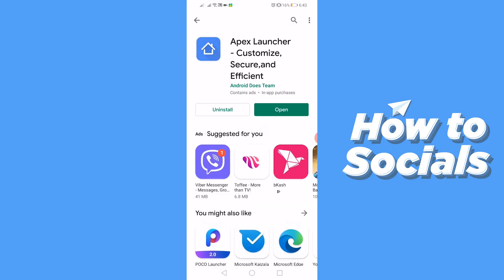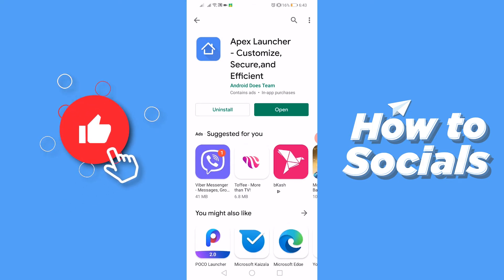And search for Apex Launcher app. Since I have downloaded it, I'll just open the Apex Launcher app.